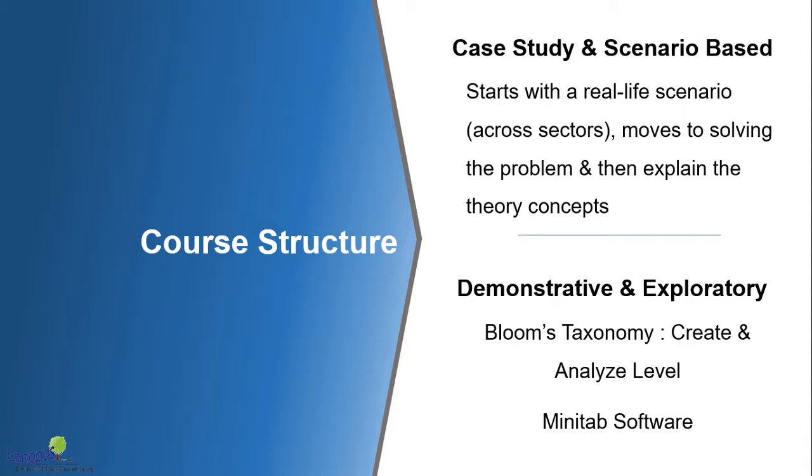Of course, it's going to be demonstrative because we're going to show you how to perform the experiment and analyze it, and exploratory because I'm going to share all the case study files with you that I'm going to use and extra files as well. So I call them either the class files or the practice files. You could play around with them, and that will give you more confidence to use these tools yourself.